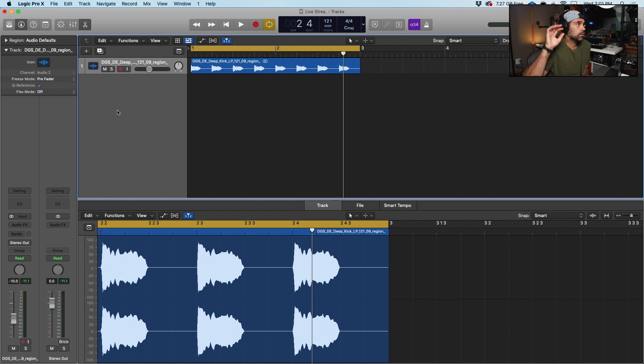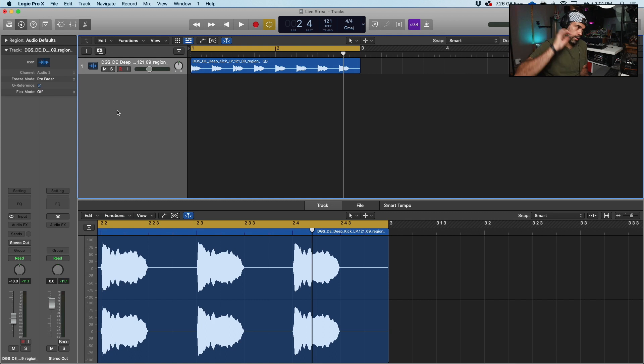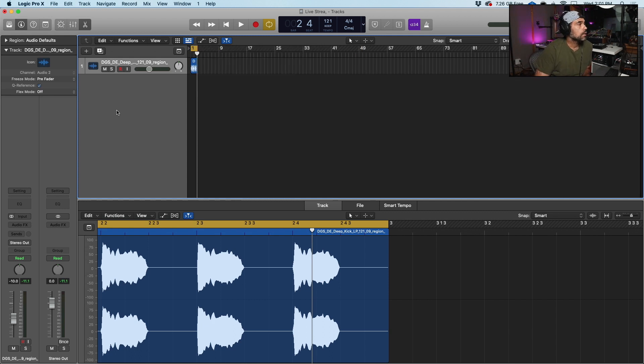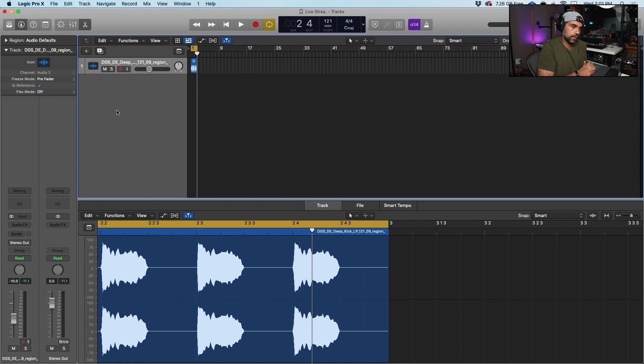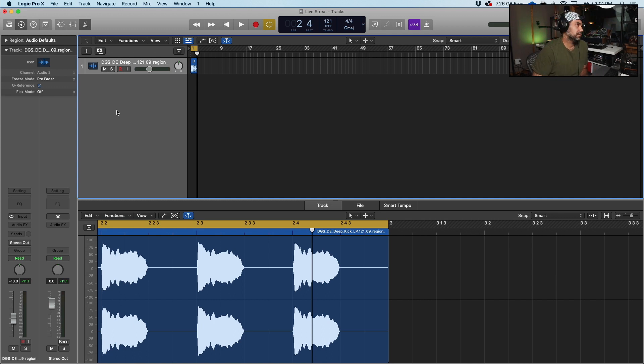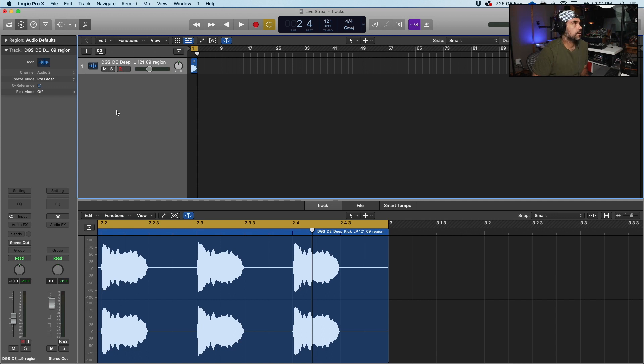And you can do this in Ableton, Logic, or whatever DAW you're going to be using as well. So the cool thing is that the only native plugin that I use for tuning my kicks is the compressor from Logic. But other than that, you can find equivalents as well for all the other ones that I'm going to show you.